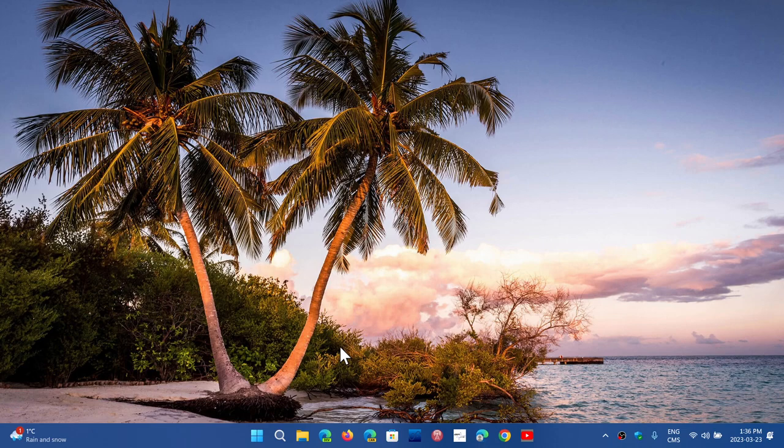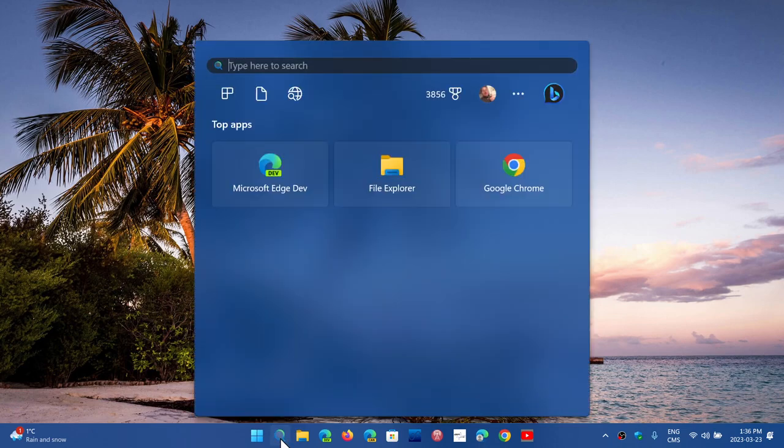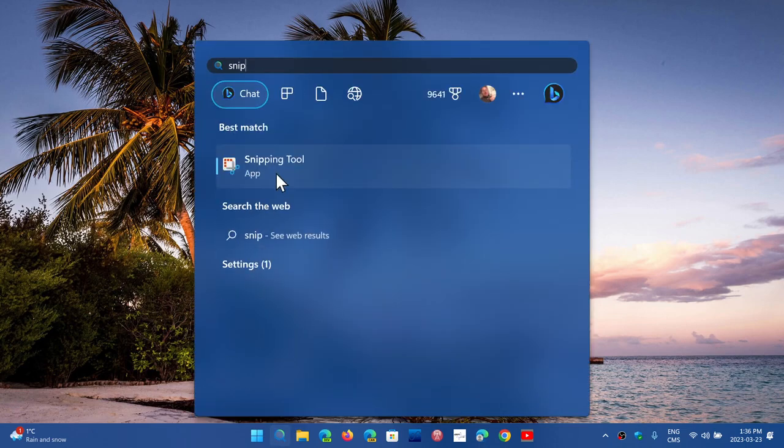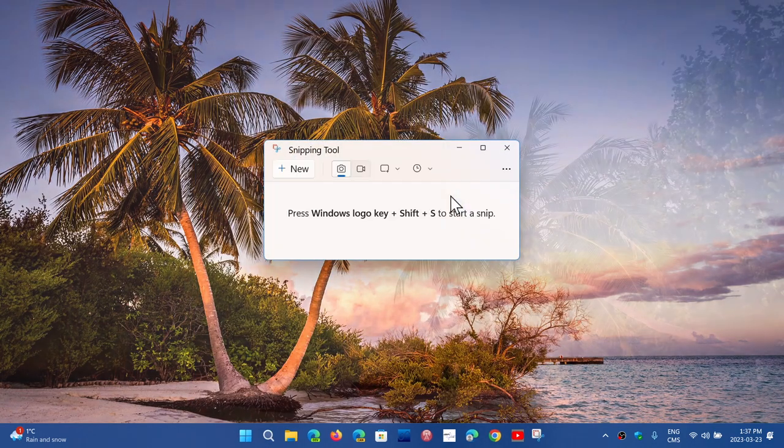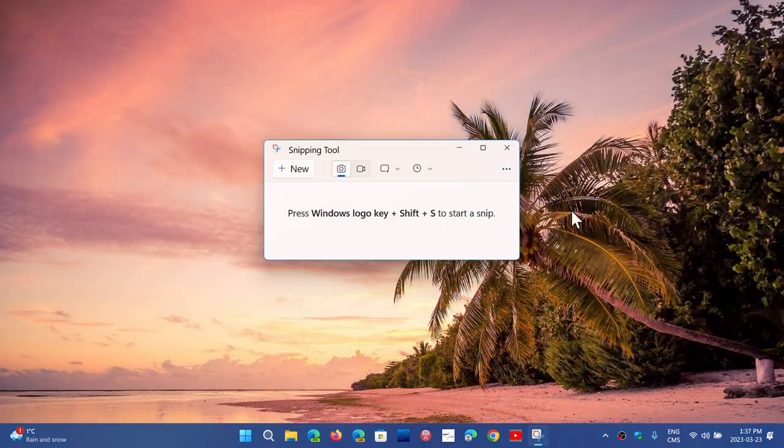And then somebody decided that they were going to try that hack on the snipping tool in Windows.